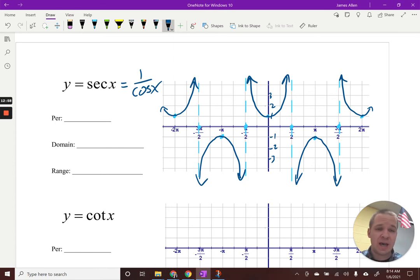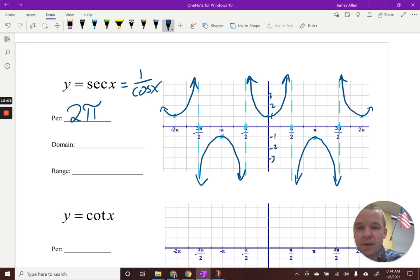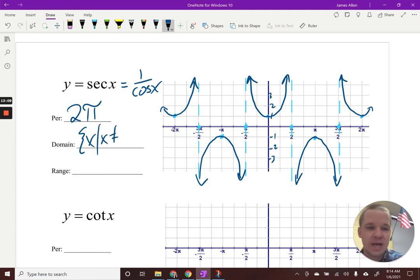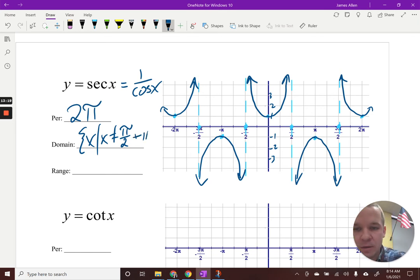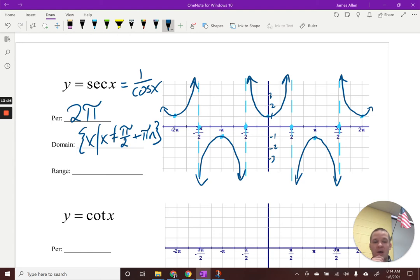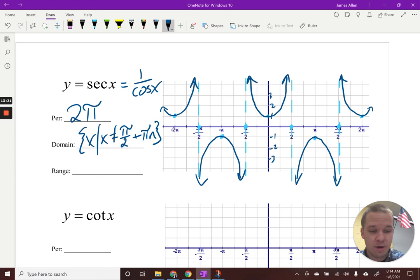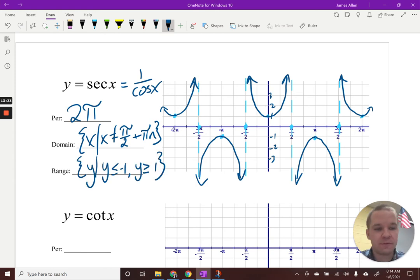Period of secant — it repeats itself every two pi, just like the cosine graph. For domain in set builder notation: x cannot equal pi over two plus pi·n, since the asymptotes occur every pi. That's the same domain formula as my cosecant graph.